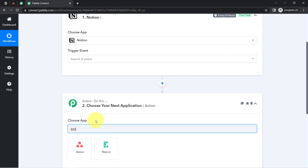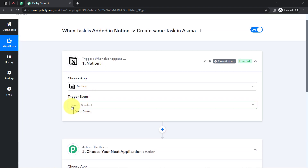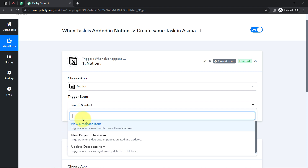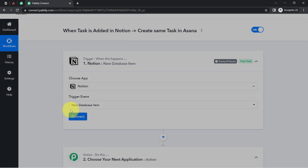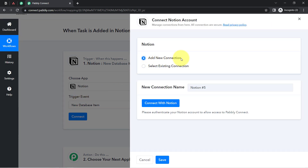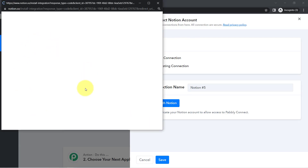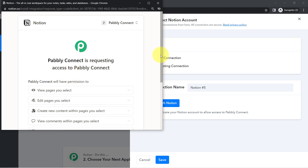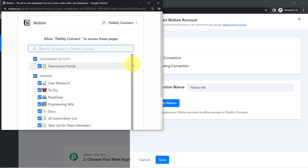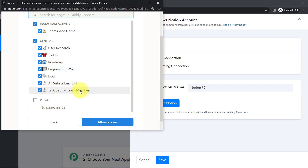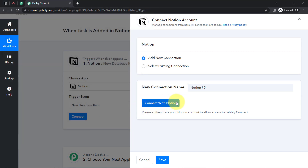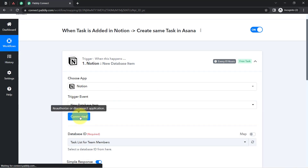Now select the trigger application. I want that as soon as a new database item is created in Notion, those details should be captured via Pabbly Connect — that is how this automation starts. So I am going to select that trigger event. Now I am going to connect Notion with Pabbly Connect. Click 'Add New Connection,' then click the blue 'Connect with Notion' button. It will ask for permission to access your pages. I click 'Select Pages,' confirm the 'Task List for Team Members' page is checked, and click 'Allow Access.' The authorization is successful.